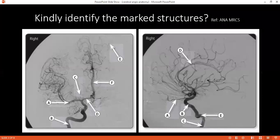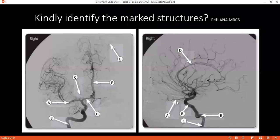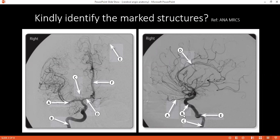Can you identify the structure on the right hand side from A to E? A, right middle cerebral artery. B, right internal carotid siphon, cavernous portion. C, internal carotid artery, petrous portion. E, internal carotid artery. D, callosal branches of anterior cerebral artery.